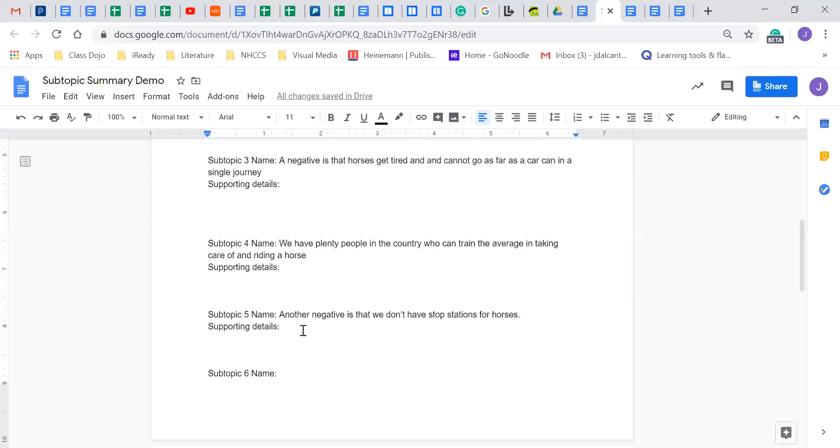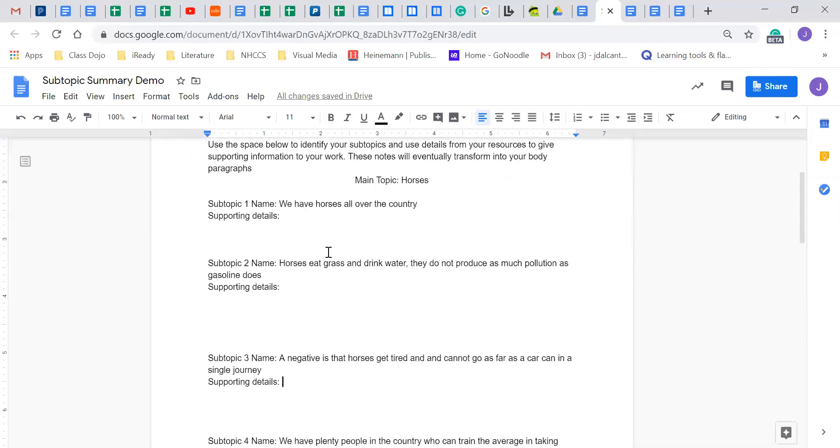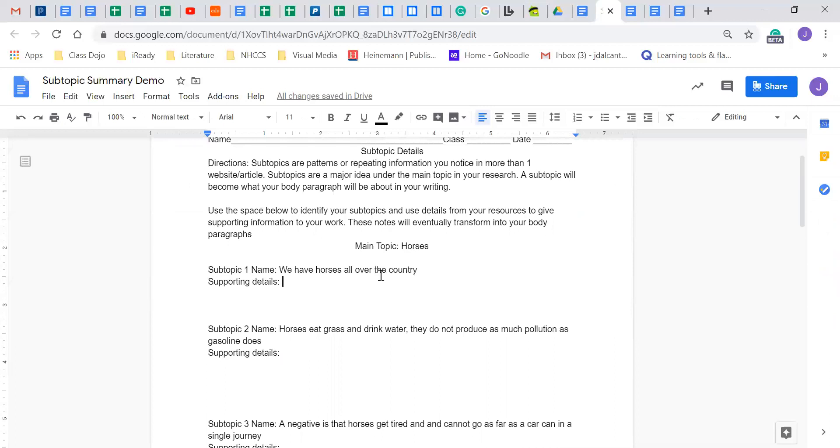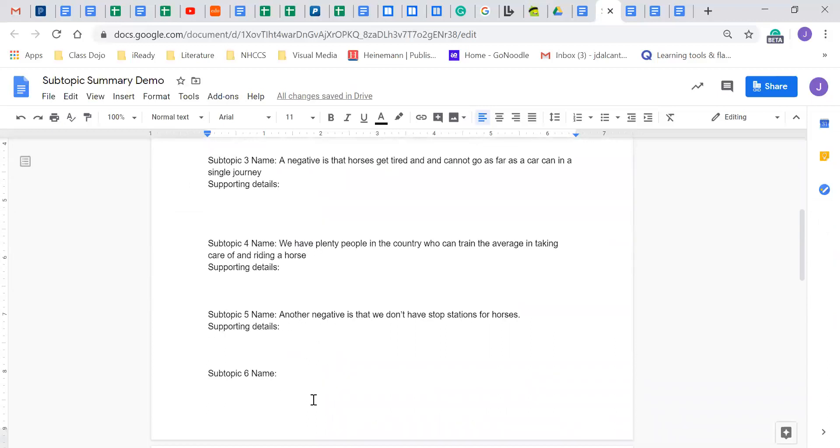I'll go over supporting details probably maybe after spring break where I'll explain my supporting details, but this video is pretty long already. So I just want you guys getting your subtopics down and then we'll go over supporting details at a different point. But here's what I have.